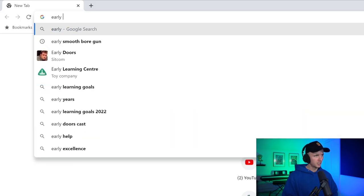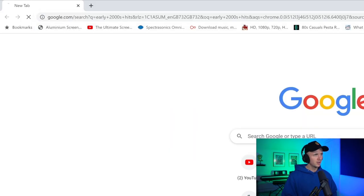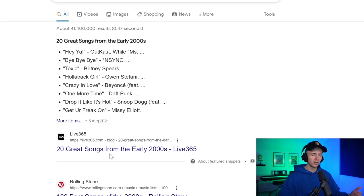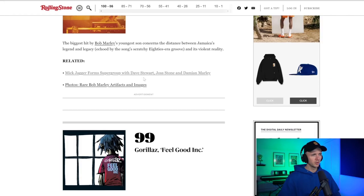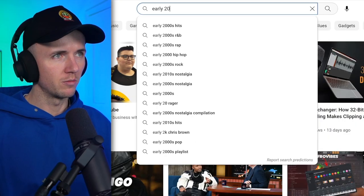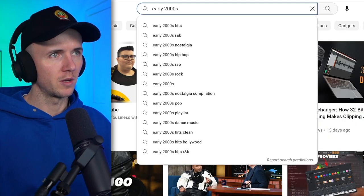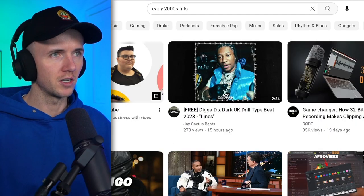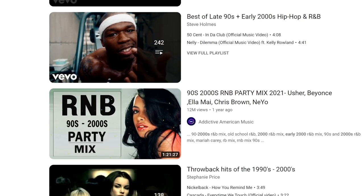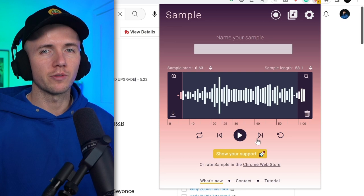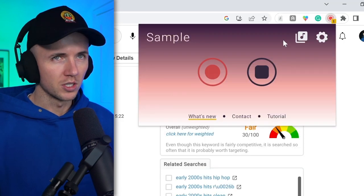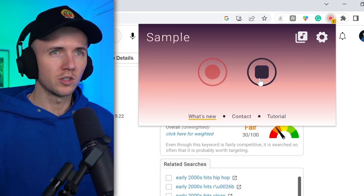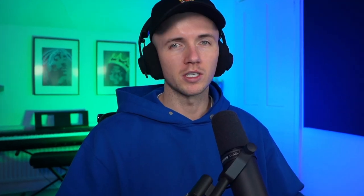All right, so to actually find samples to flip, you could start off by doing something as simple as a Google search. I could literally type in early 2000s hits, and then I could look through some of these links. Rolling Stone has 100 best songs of the 2000s, so this would actually be a good place to start. Or you could do something similar on YouTube and type in early 2000s hits. And if you look here, people actually create playlists, so it's going to save you the hardware. And then to actually take the audio, I just use a free Chrome extension called Sample. You just hit record when the song is playing, press record again. You can play it all the way through or just the section you want to sample. Hit stop, and then you can download the audio file.